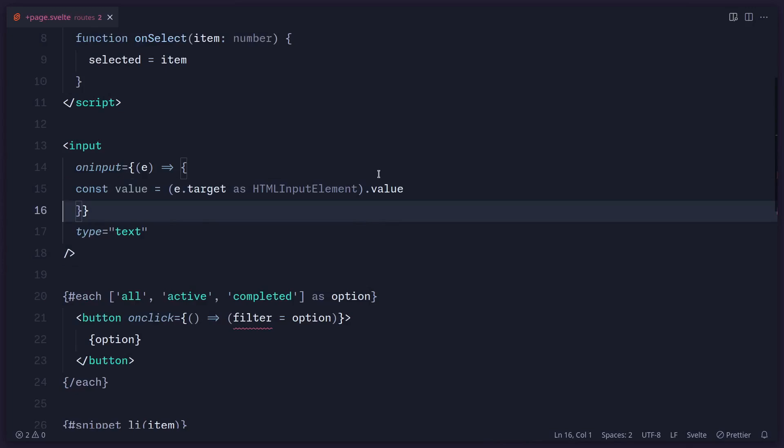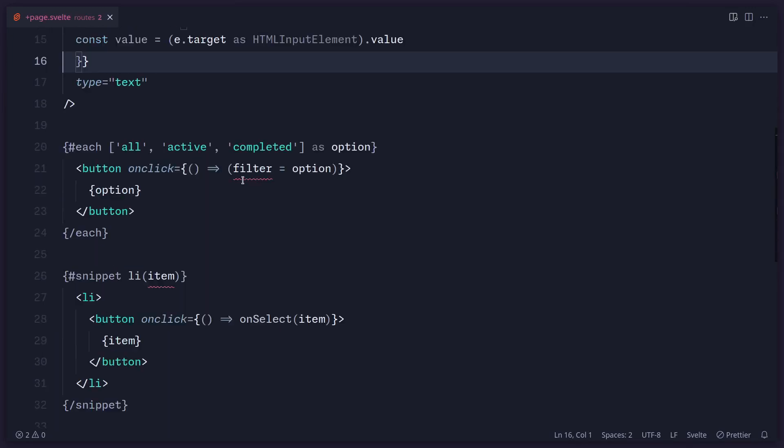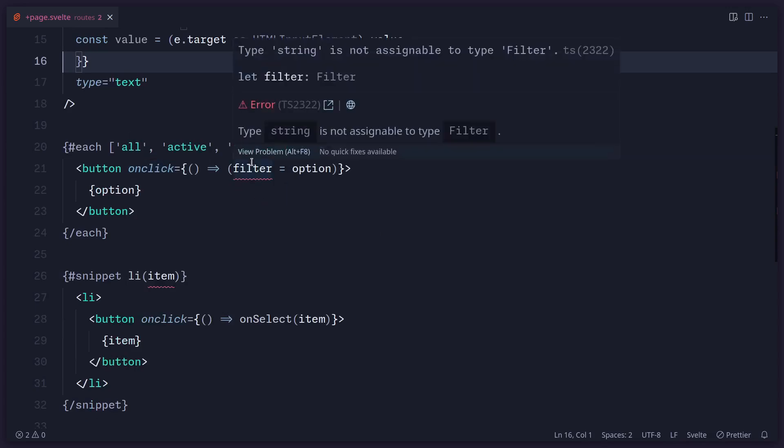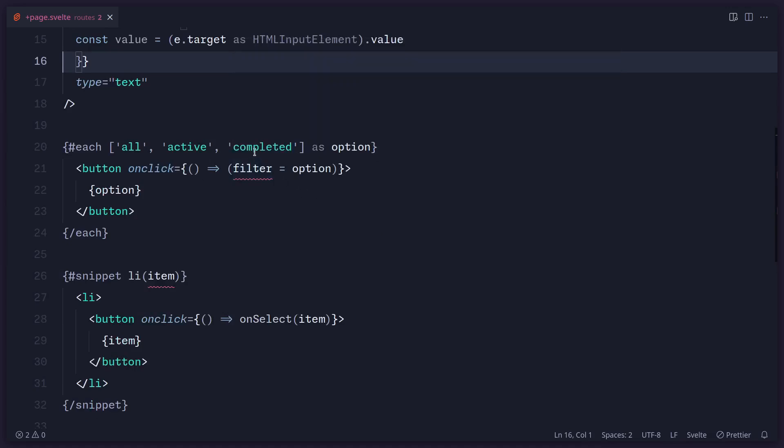So let's look at another example. So here I have just this simple array with some items all active completed. And I get this error here. TypeString is not assignable to TypeFilter. And why is this? Because this array is inferred to be of typeString inside. So if you hover over option, we can see that this is of typeString.